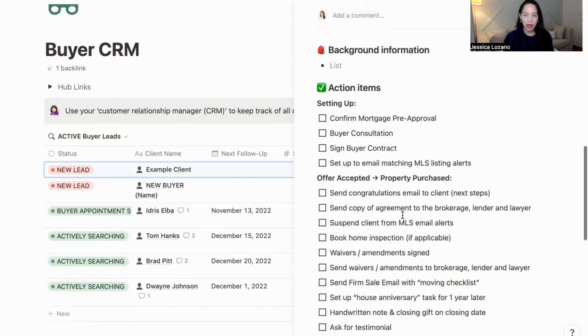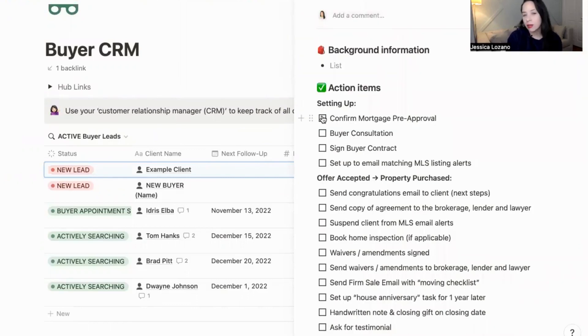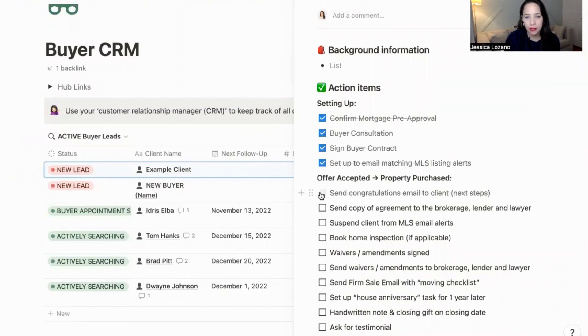As you go through these items with a client, you can check them off and make sure that you get everything done.